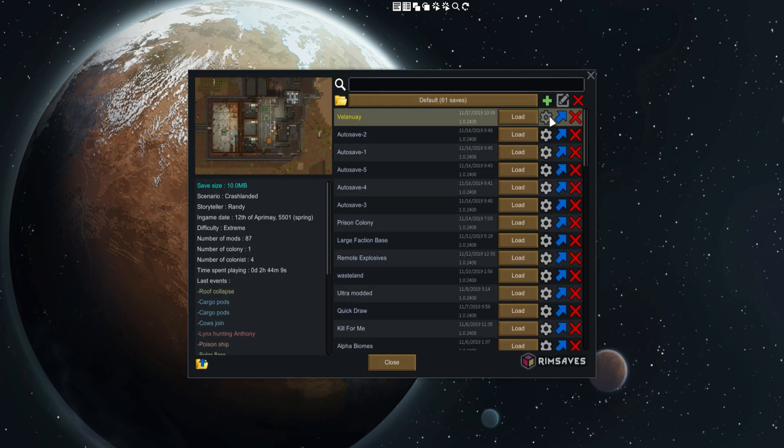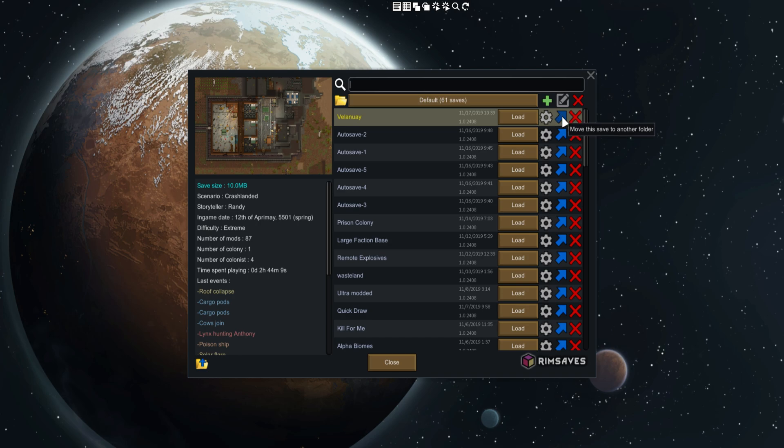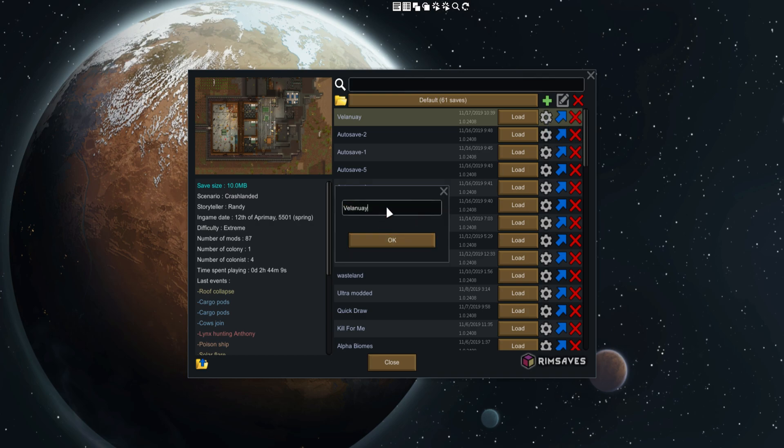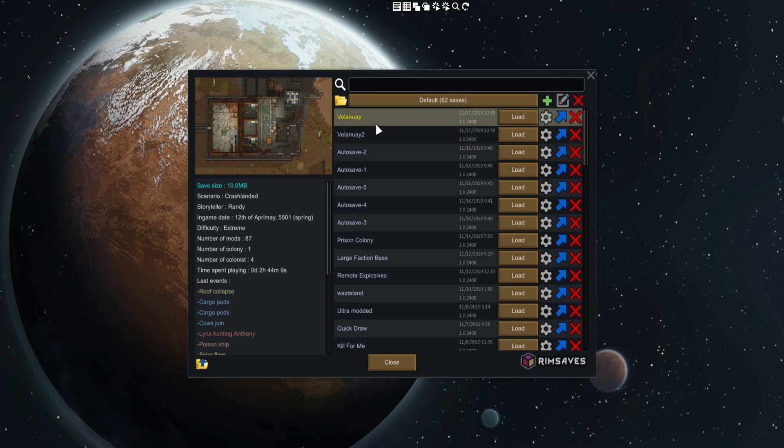The mod does a whole lot of other things. For example, you can put different saves into different folders. If I wanted to move the save to another folder you can do that by clicking over here - deleting it, renaming it, duplicating the save if you want to. So if I wanted to make Villain Away Too, it would make a second one so I can sort of branch off.